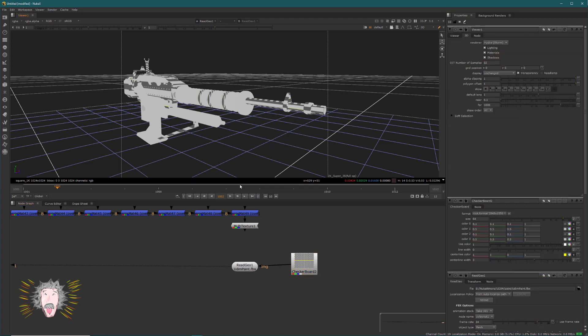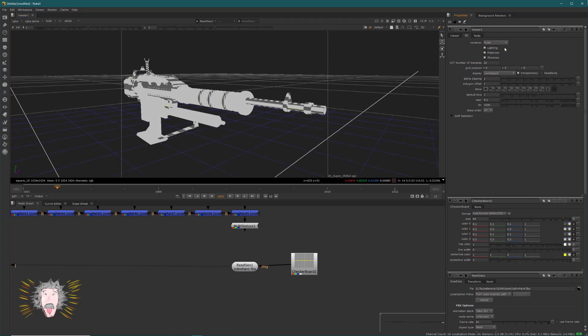On Nuke 13, you have a new renderer, a new 3D engine called Hydra. Don't say hi Hydra, that's not really fun. The problem with Hydra is it doesn't work correctly with UDIM and UV. So if I go back to Nuke render...